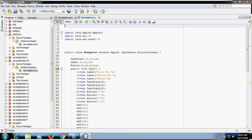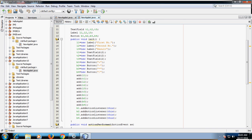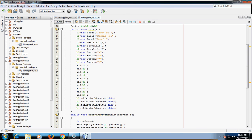In this program, we import three packages: java.applet, java.awt, and java.awt.event. Since we are handling button events, we write 'implements ActionListener'. We declare three objects of TextField, three objects of Label, and four objects of Button. Give the label names 'First Number', 'Second Number', and 'Result'. Set the size for TextFields t1, t2, and t3. Create four buttons b1, b2, b3, b4 with labels plus, minus, multiply, and division. Add all the components.